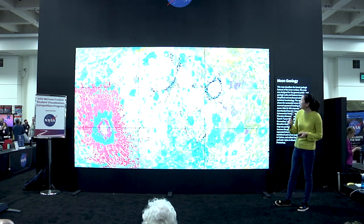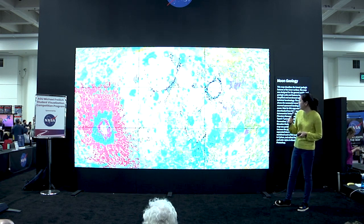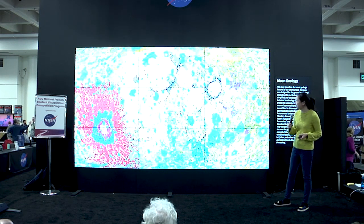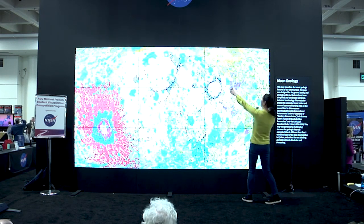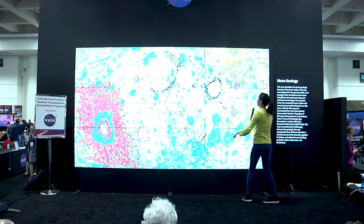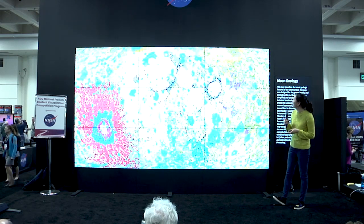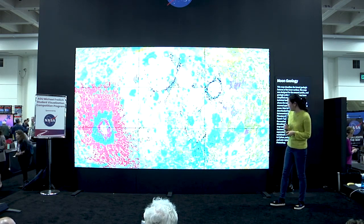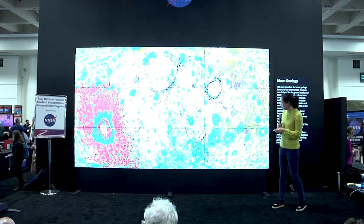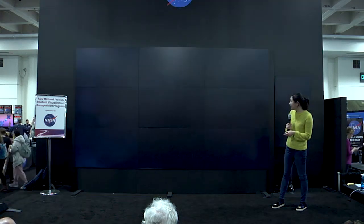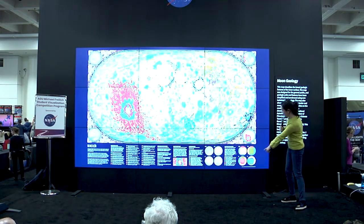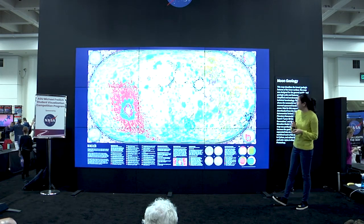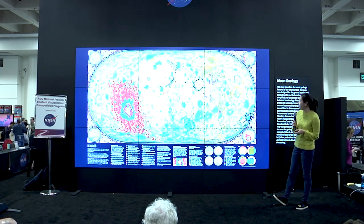I also had to combine six different data sets for this moon geology map. You can actually see the boundaries here where some of the data sources don't agree with each other. I also decided to include the different data sources as a reference for why those differences existed.